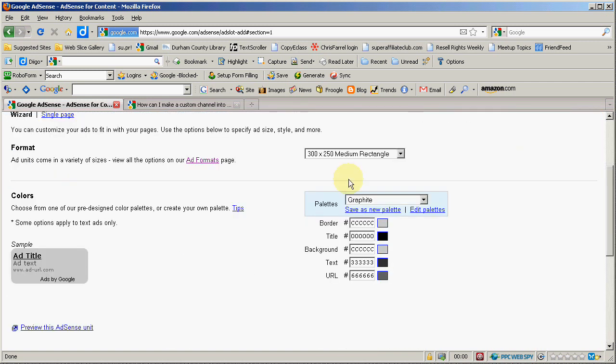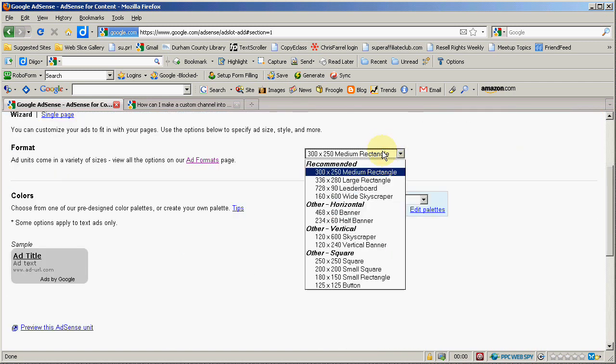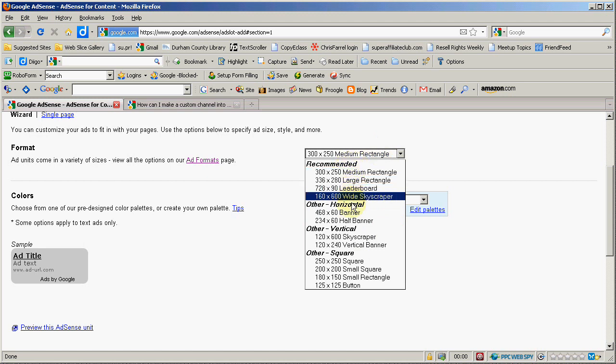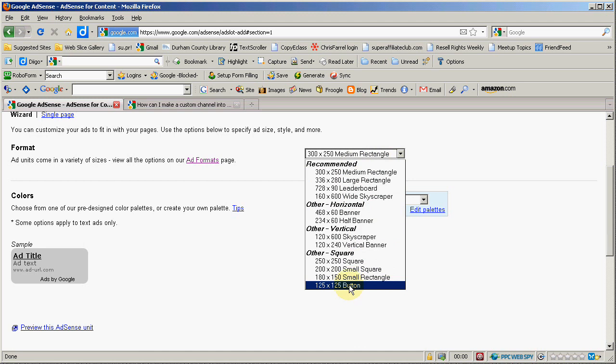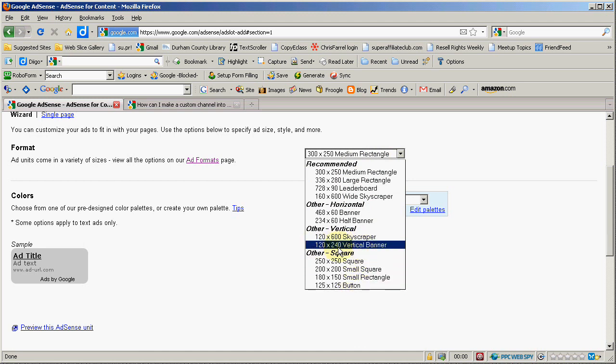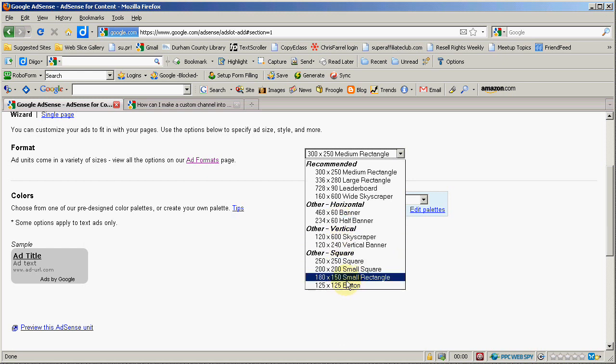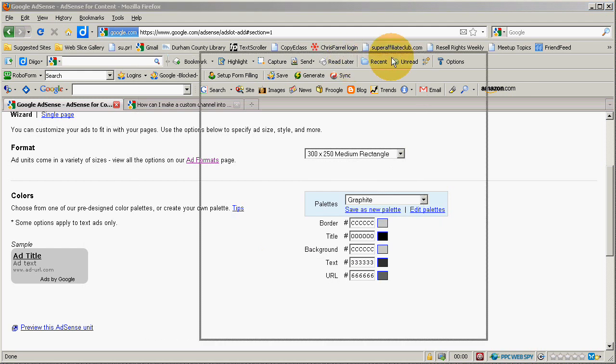the odd thing is that, look, they give you the same options as they give you with a text only ad. Which is like implying that there are image ads available for this size and this size and these two sizes, even though according to this chart,